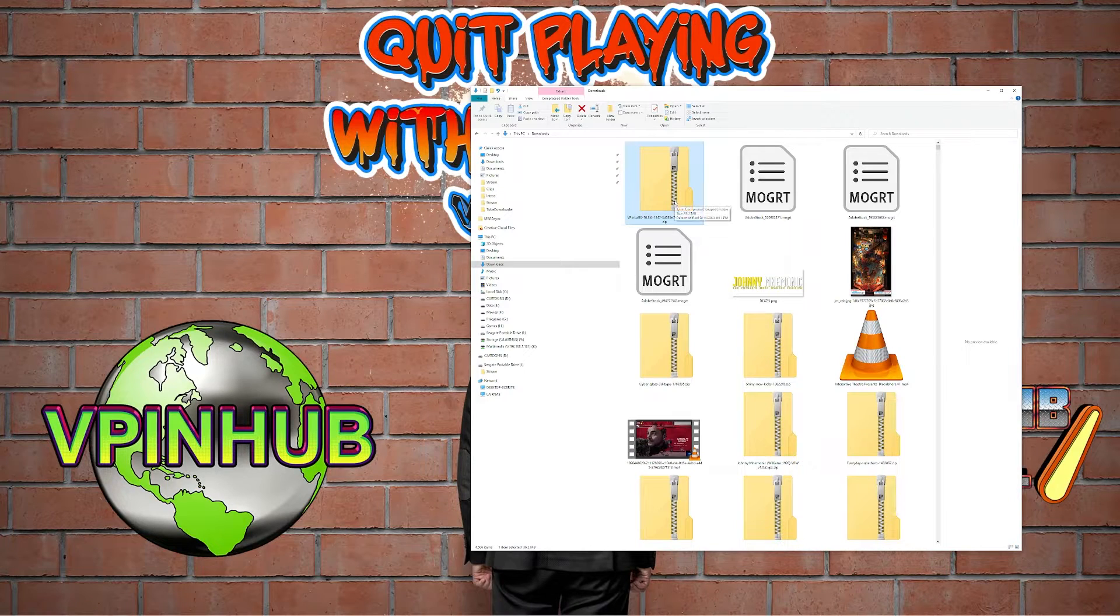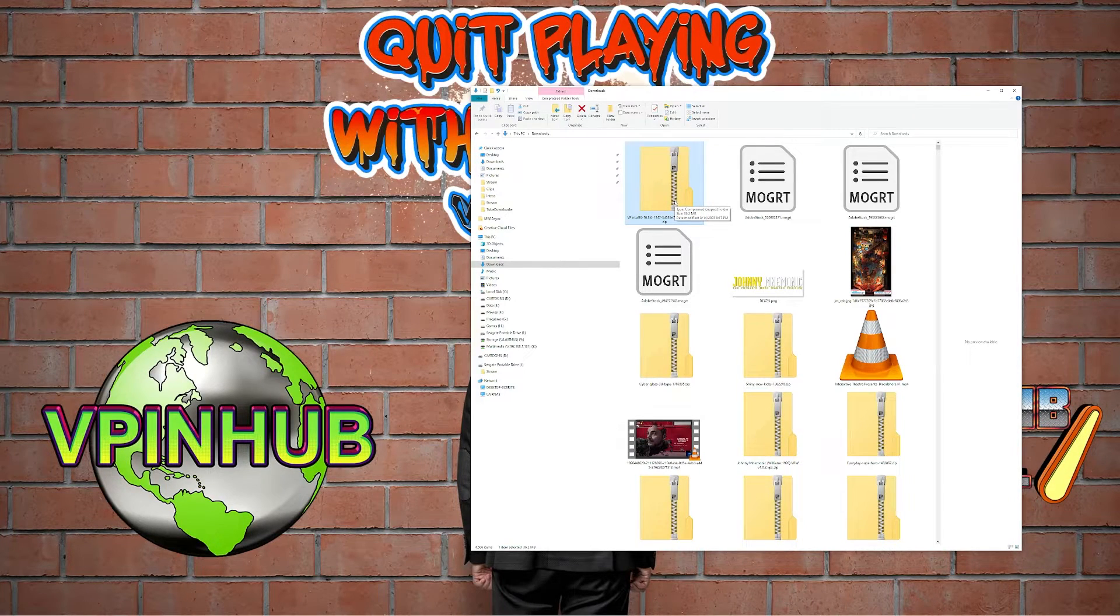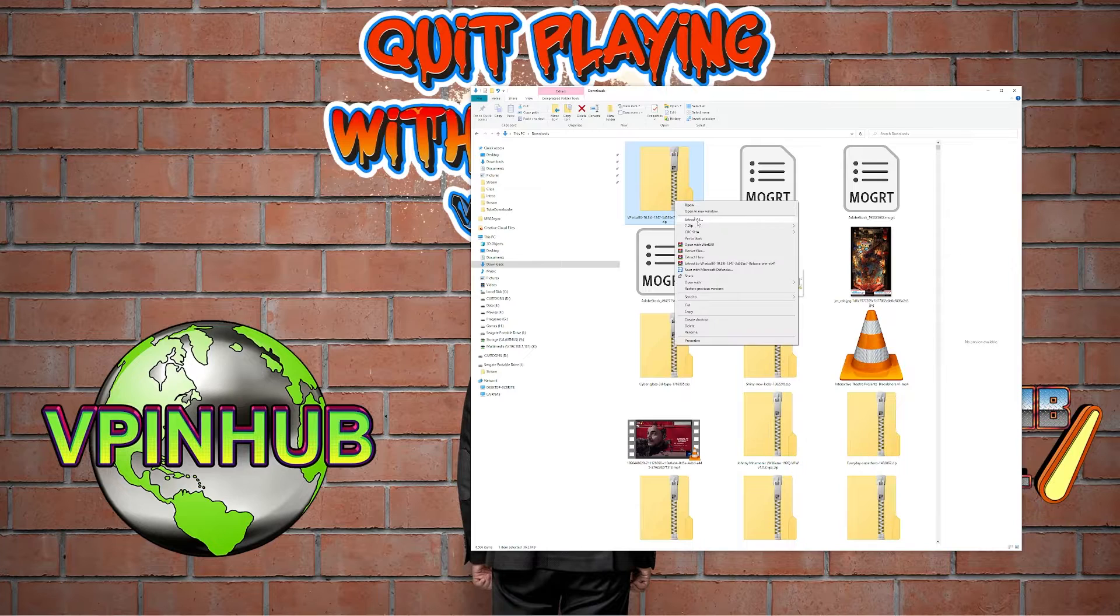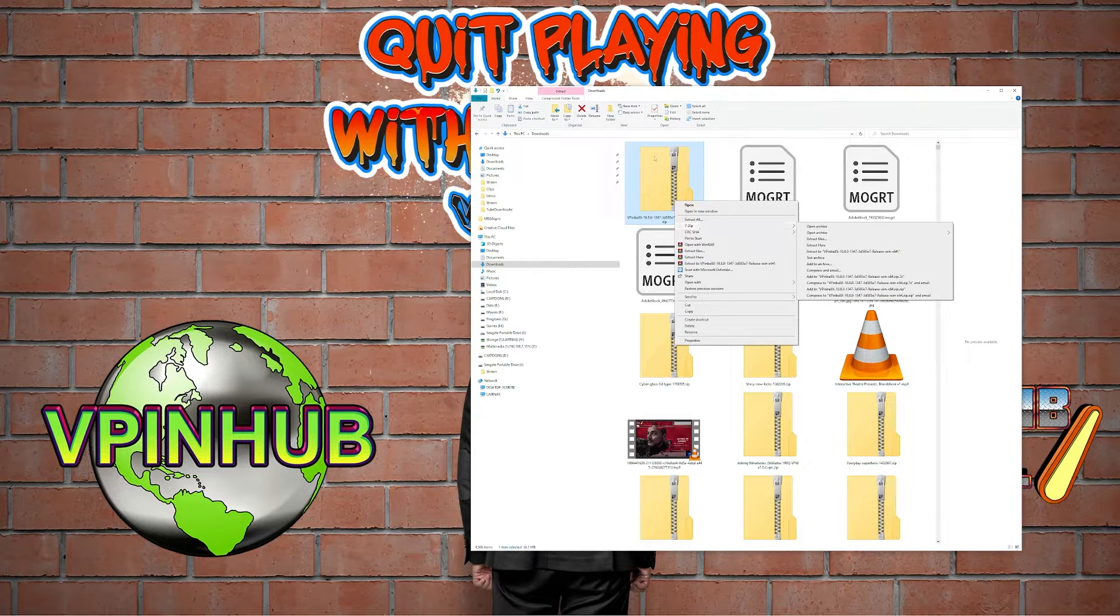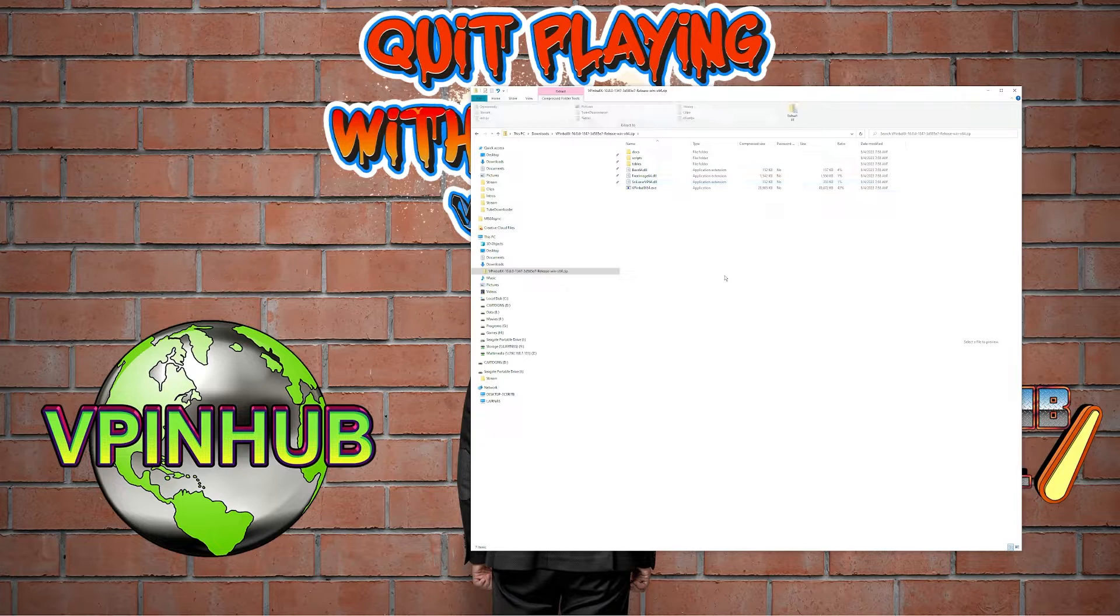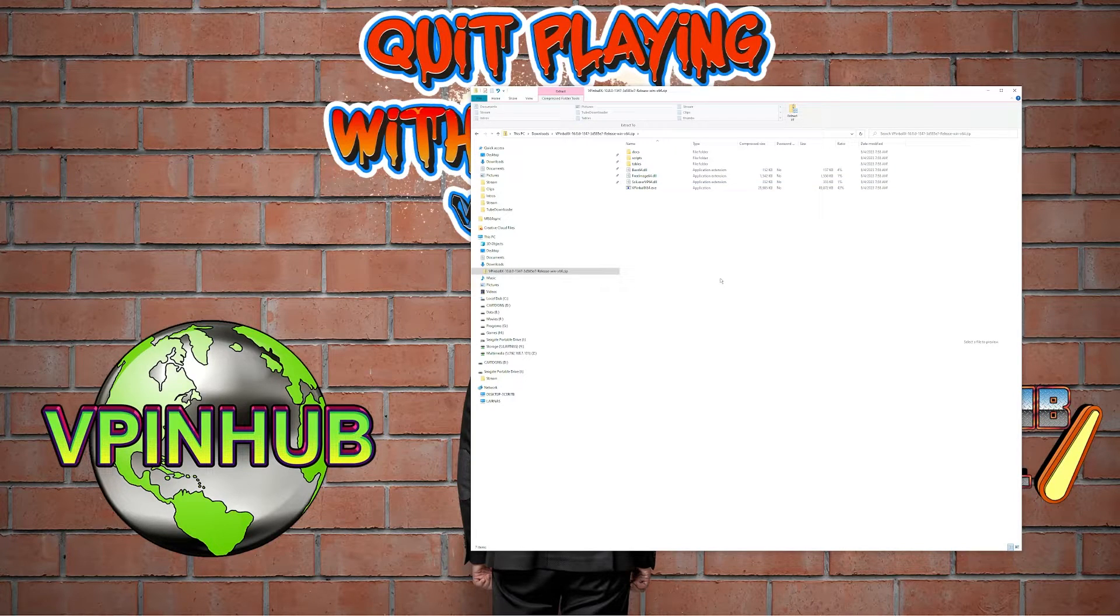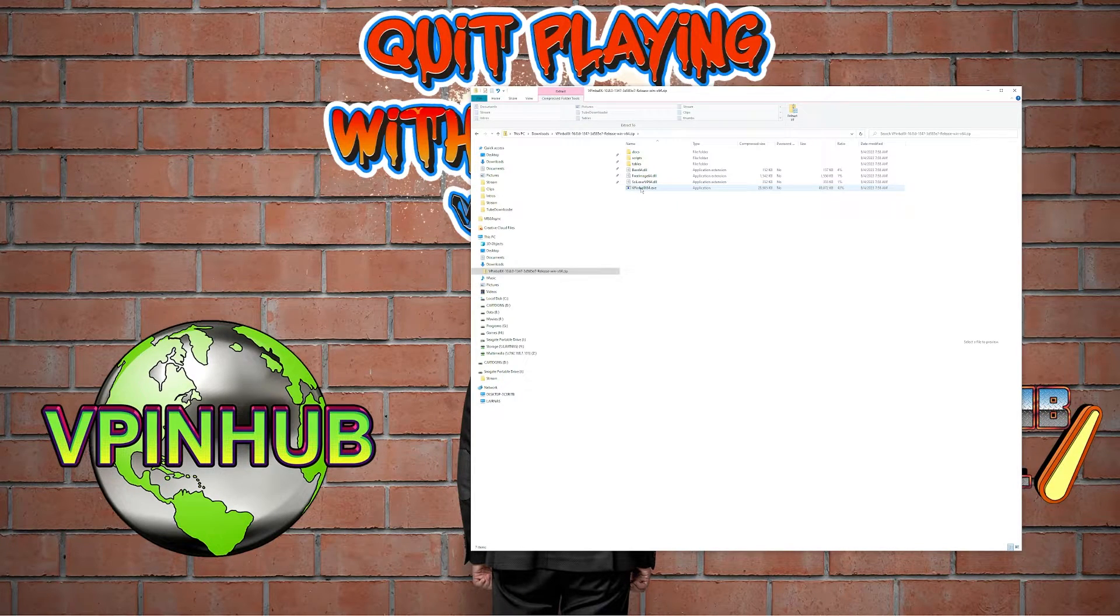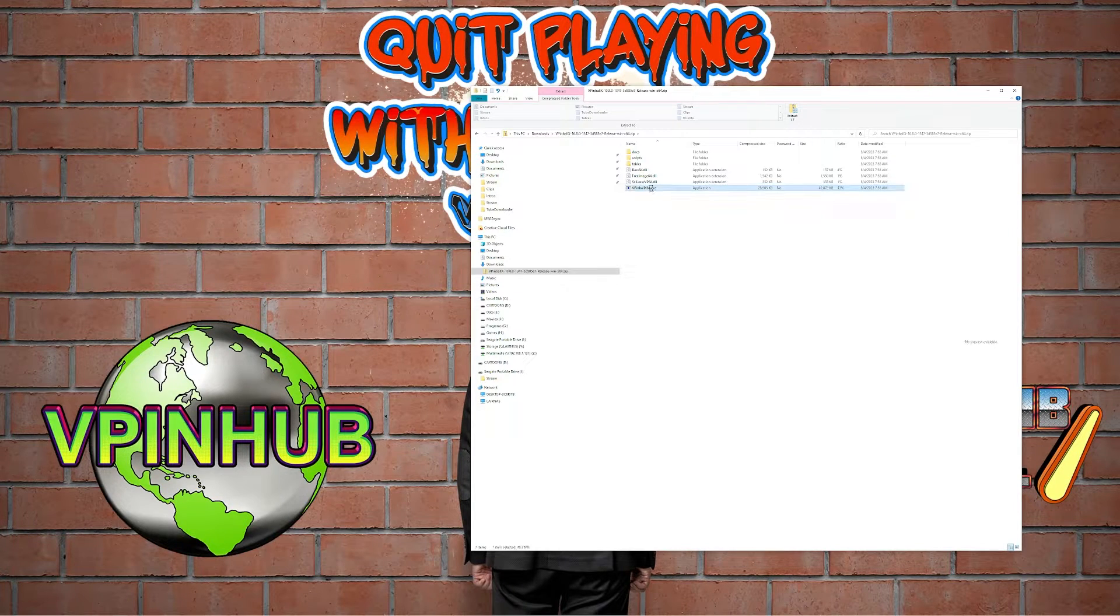By default Windows will block some of those DLL files in there. I use 7-zip, a free program, so I don't deal with that. But if you're going to do it like I'm doing it in the video, make sure you unblock the file.